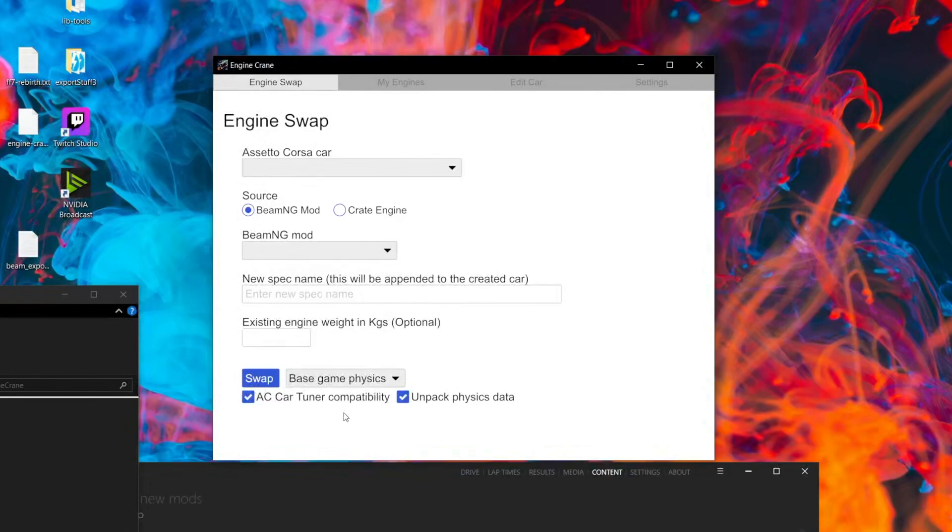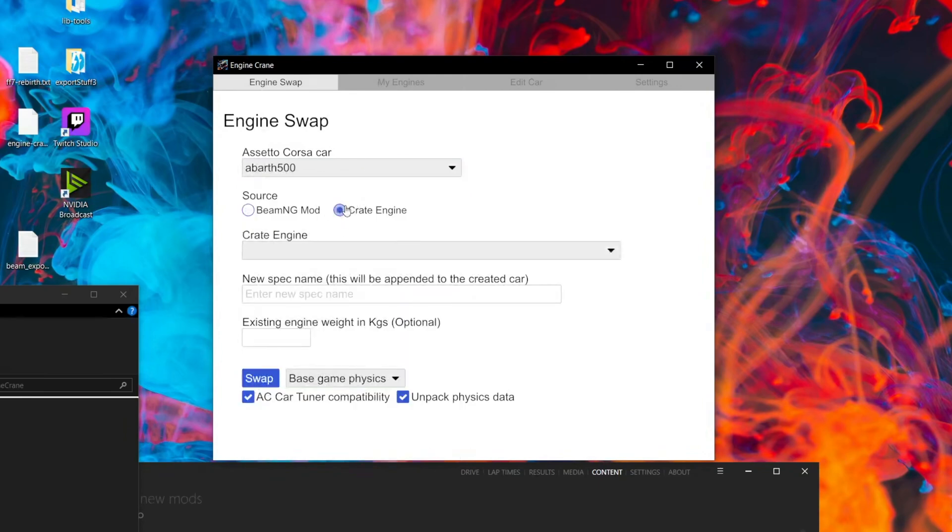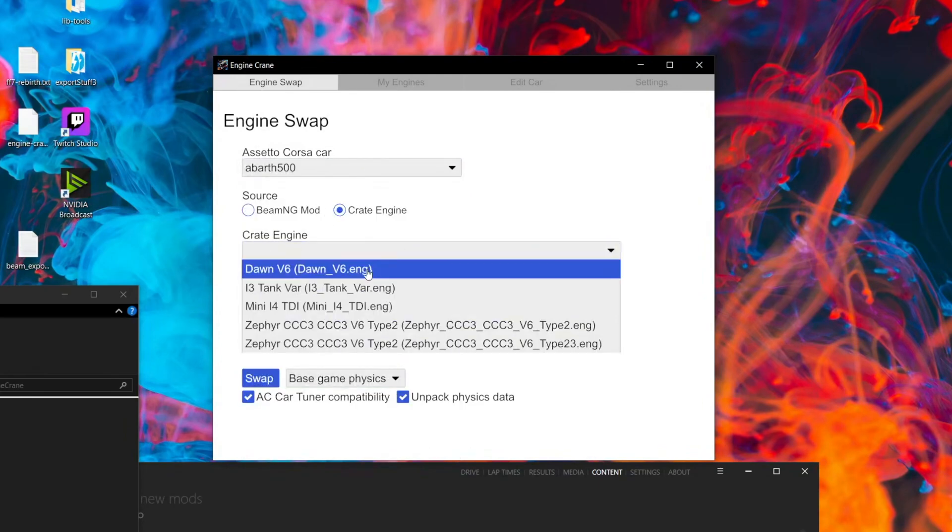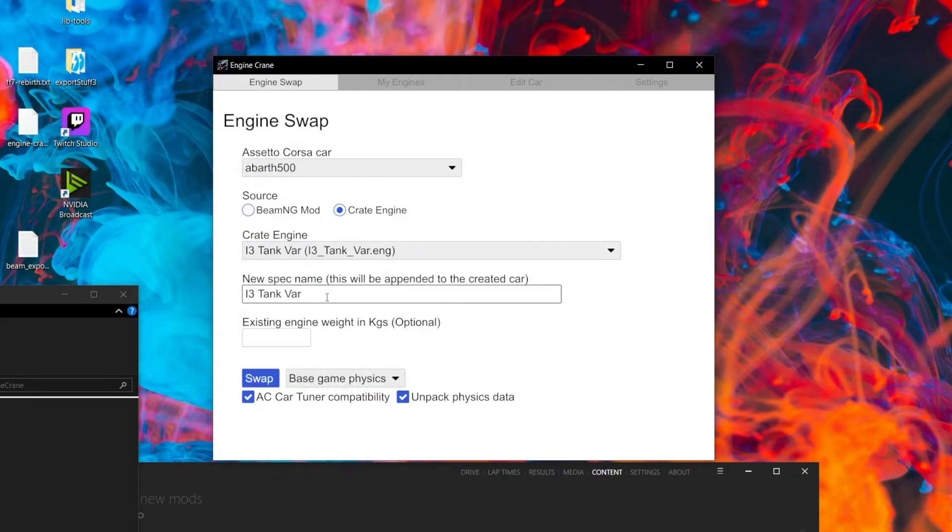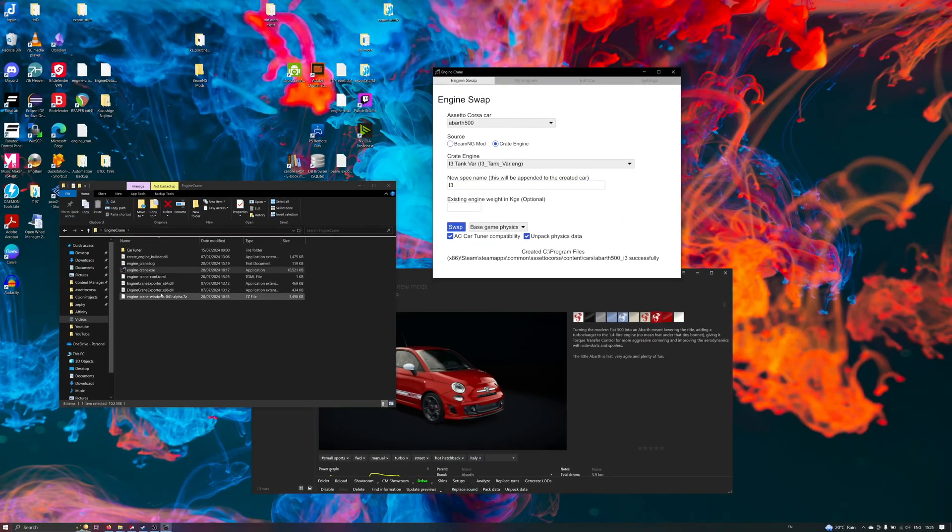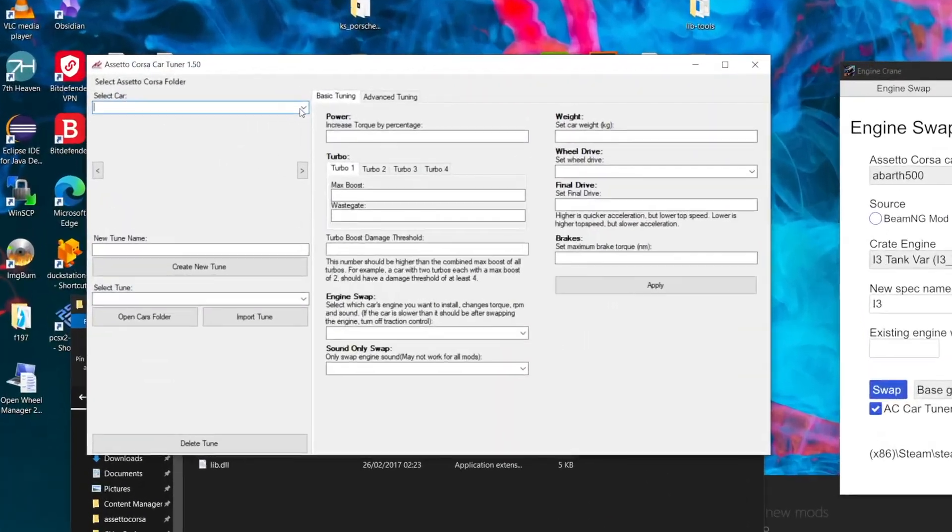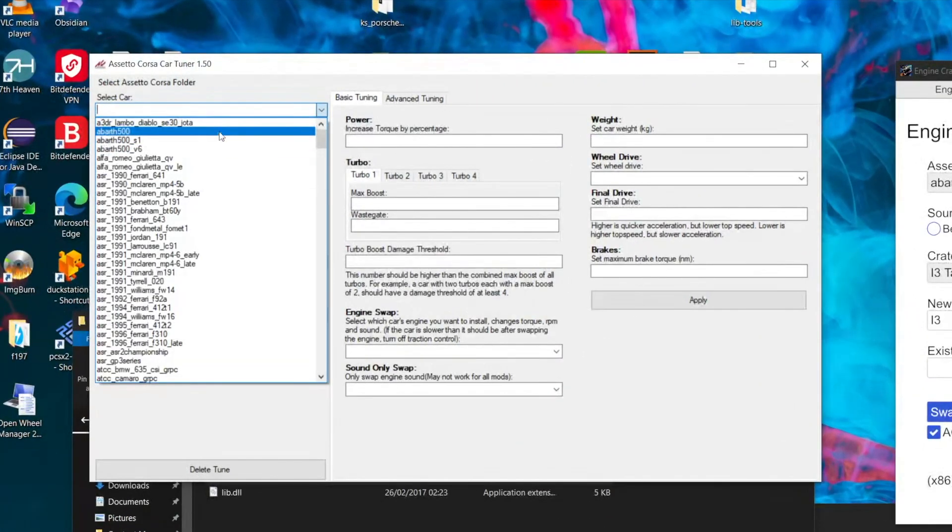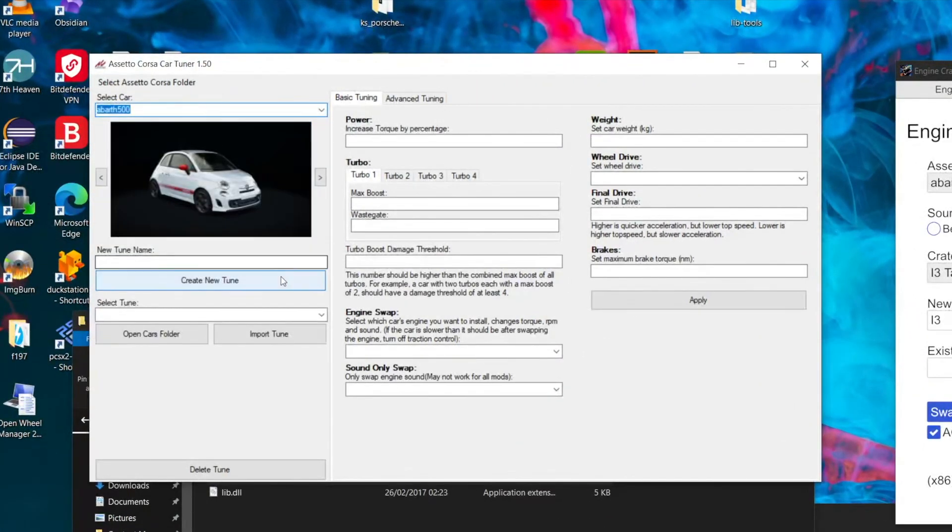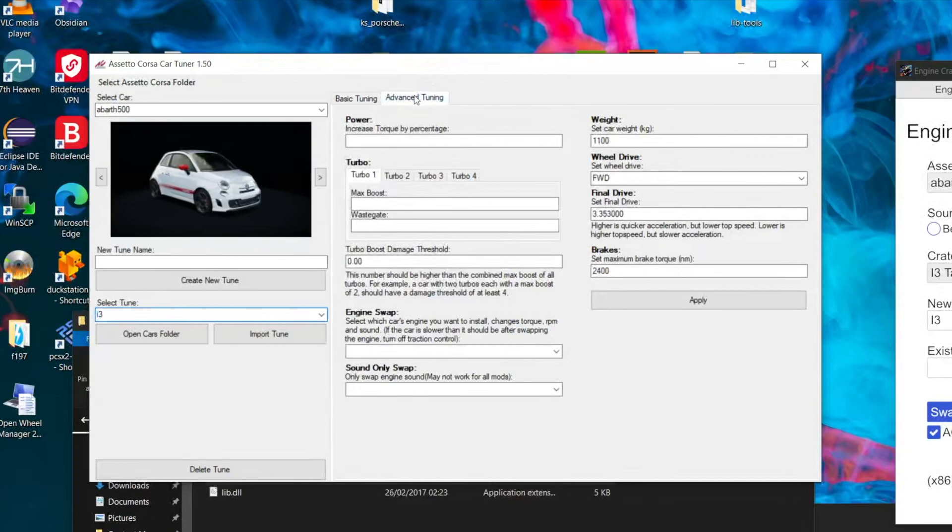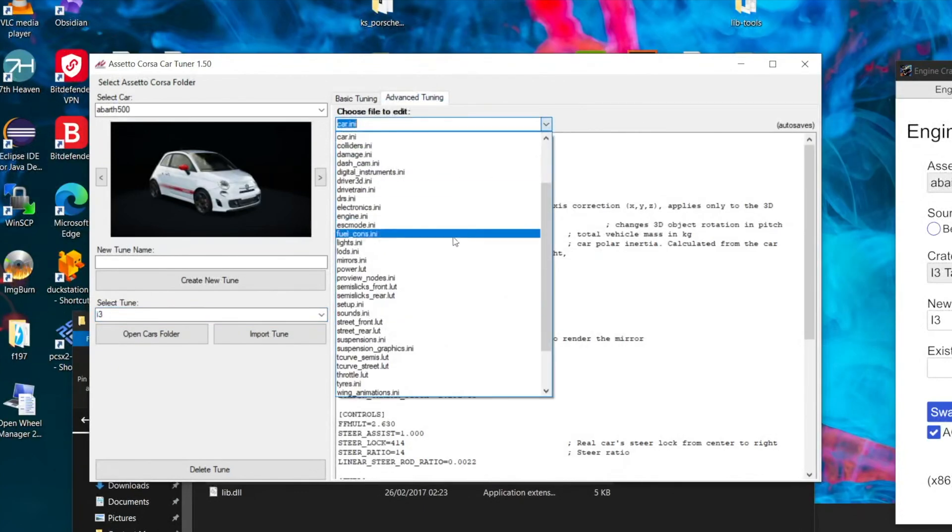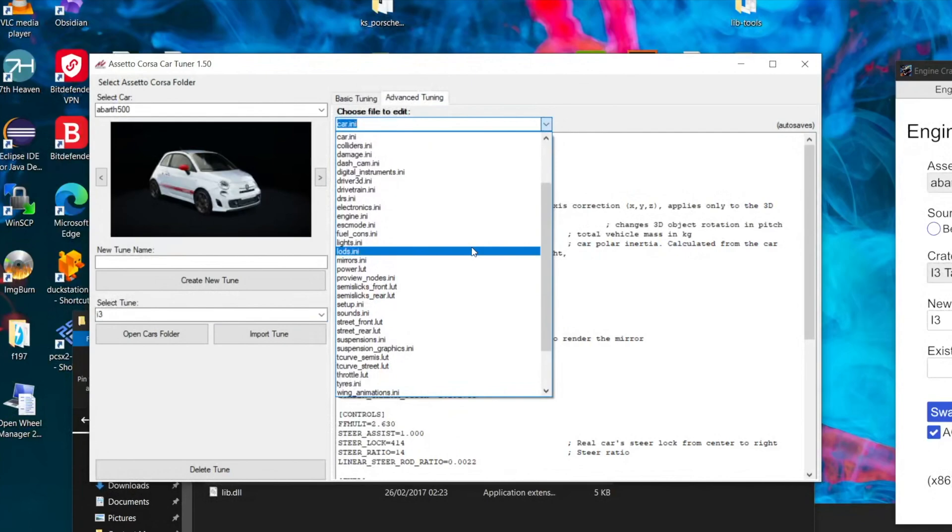But assuming you don't have a problem with that small limitation, you can go ahead and make a new car as you usually would and engine swap into it. And now, when we go into Assetto Corsa CarTuner, we'll see that our new engine swapped car now shows up as a tune. So in addition to being able to engine swap it from automation, you can now do all the things that you used to be able to do in a regular tune inside of Assetto Corsa CarTuner.